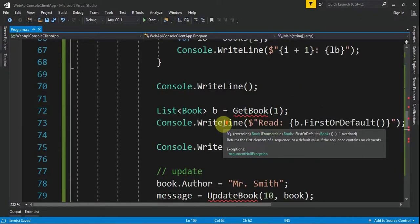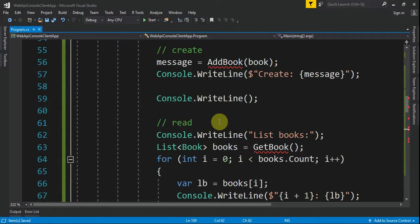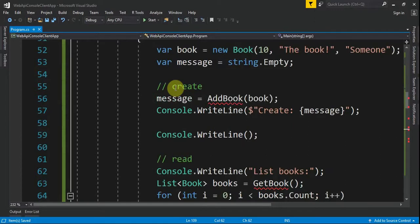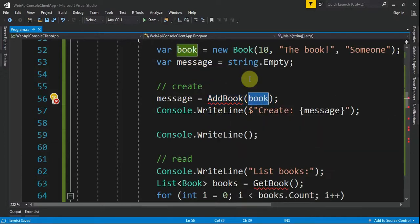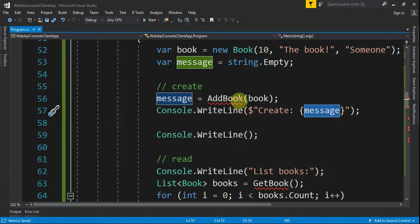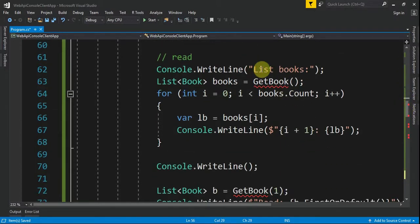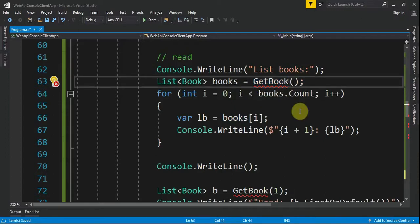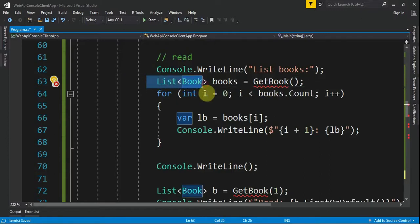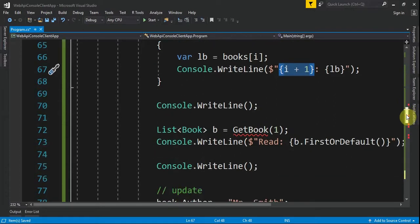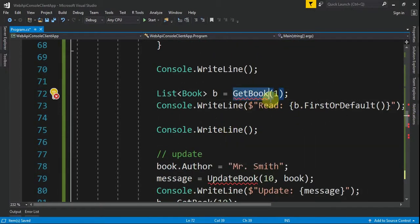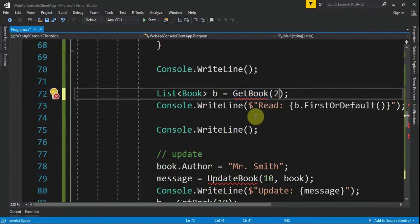We'll reuse code, so let me paste some code and explain step by step. For create, we have a message string and we call the method AddBook, providing the book we created, then print the message received from the server. For reading, first we read all books — we call GetBook without any parameter, then loop through the list and print each book and its index.